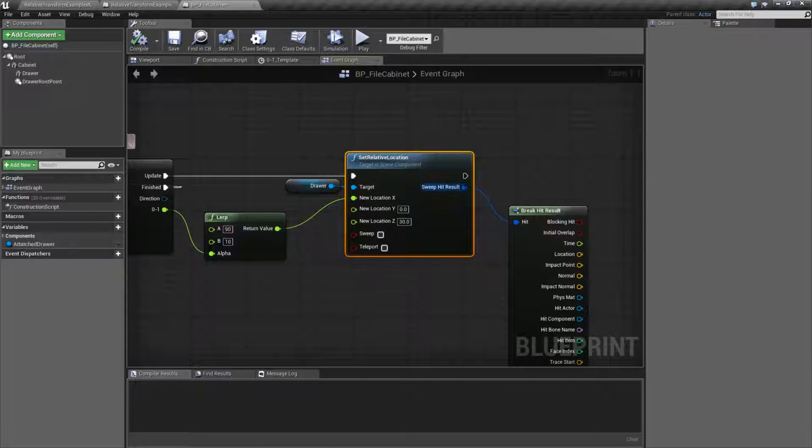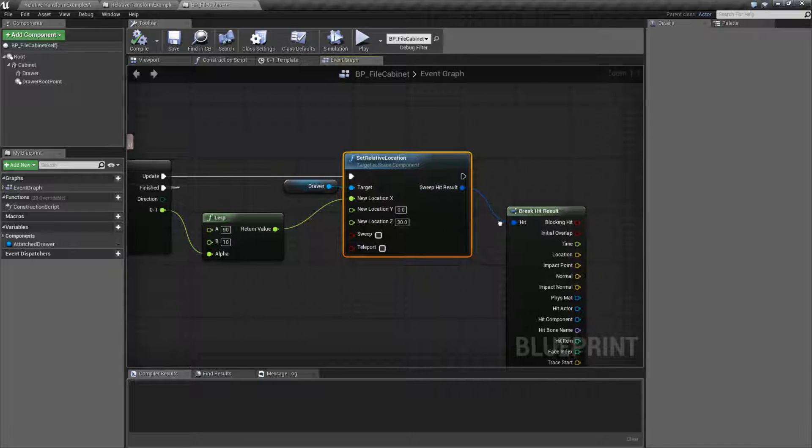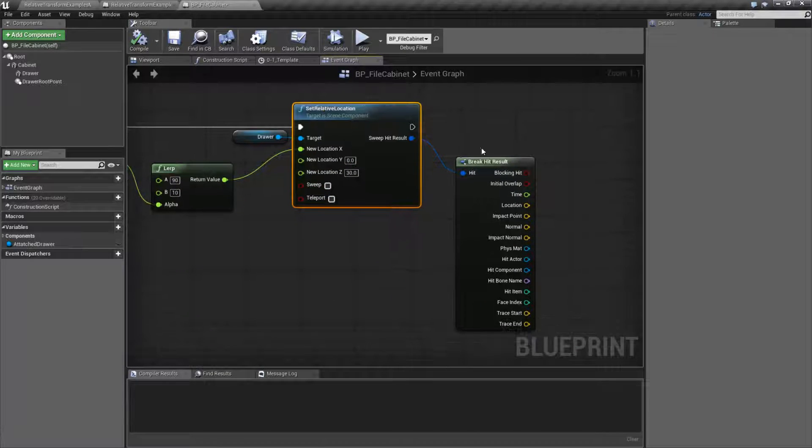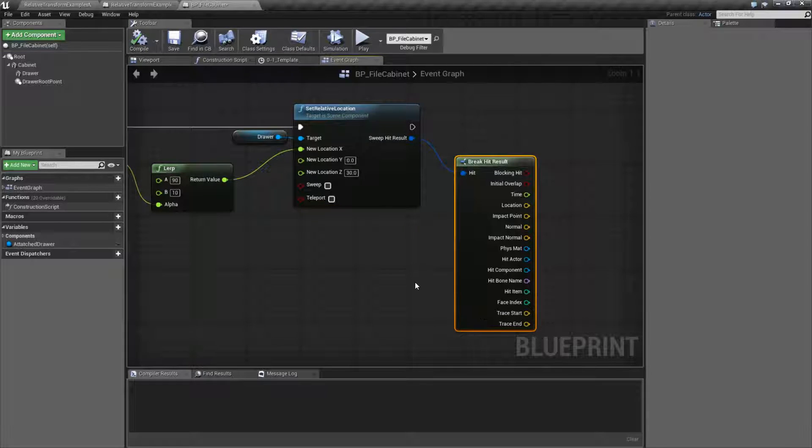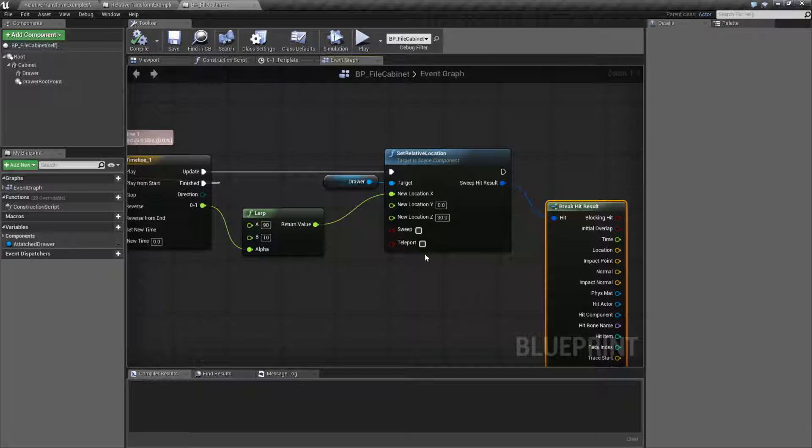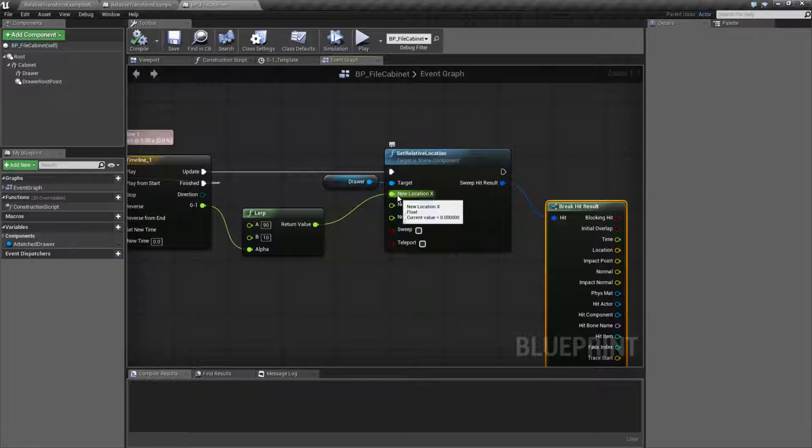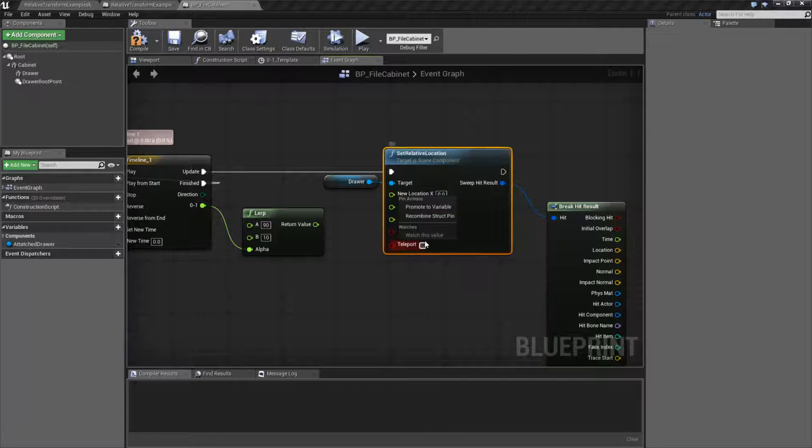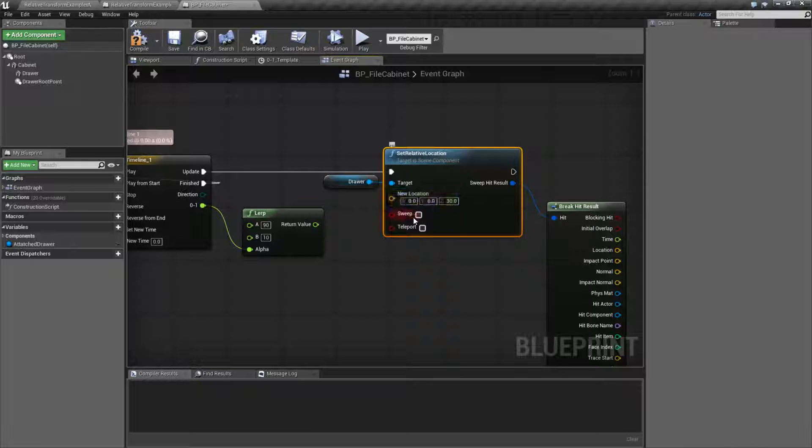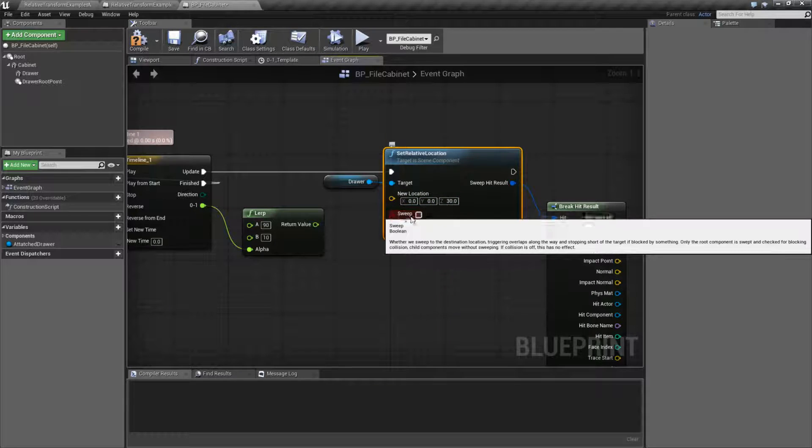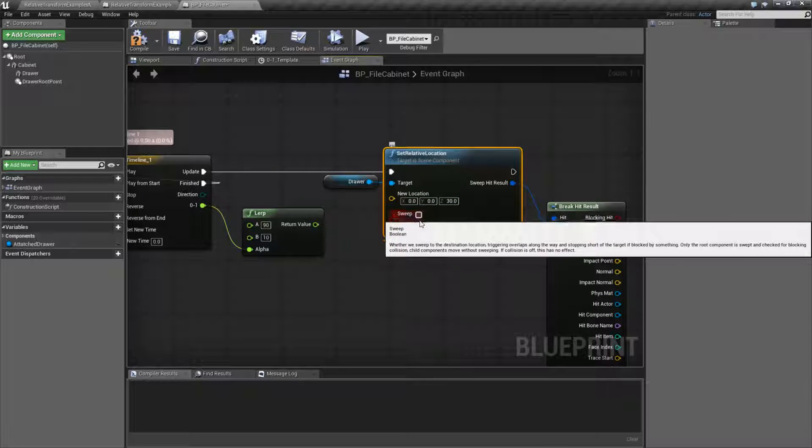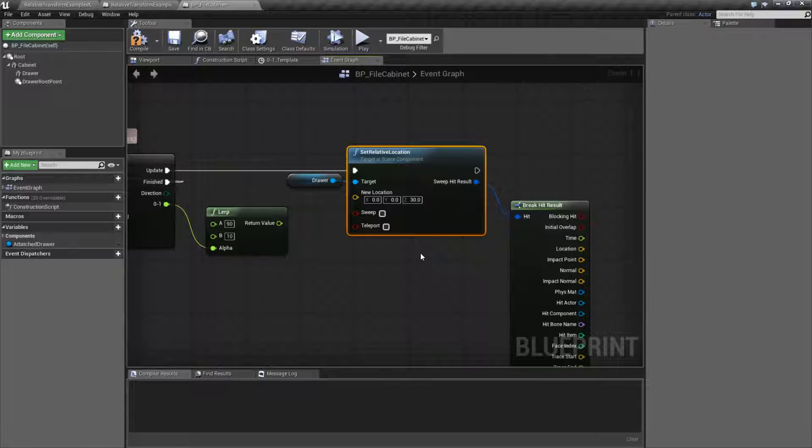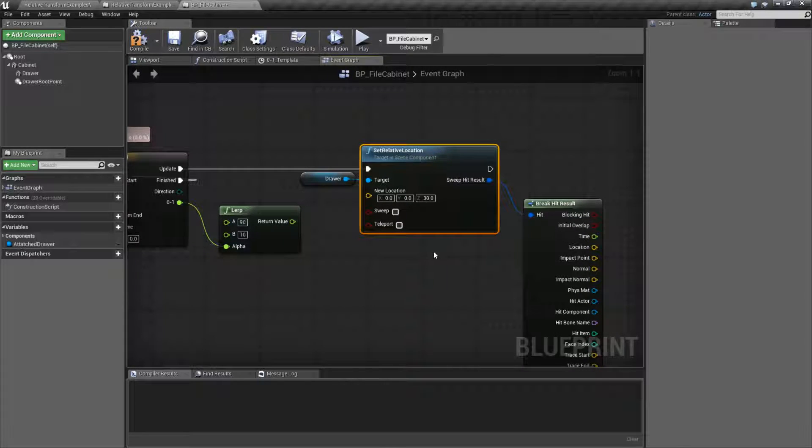Our output is going to be a hit result if we have sweeping turned on. And it's our normal results for a hit. And that's it. That's going to wrap up our set relative location node. Target is a scene component. Its input is going to be a vector. You can, of course, split it if needed. And you can sweep for collisions and teleport if you want things not to react crazy to physics.